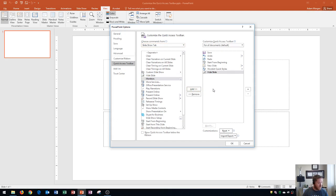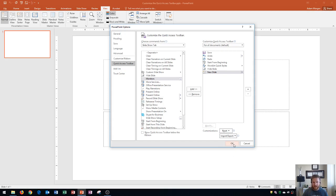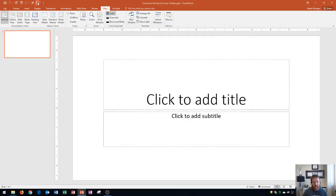In the right pane, I'm going to move the New Slide button to the bottom of the list, which will place it as the far-right icon on the toolbar. Keep in mind the top of the list equals the left side of the toolbar, and the bottom equals the right side. You can't drag to reorder — you have to use these arrows to reorder. I'll click Move Down a few times to move New Slide to the right side, then click OK.